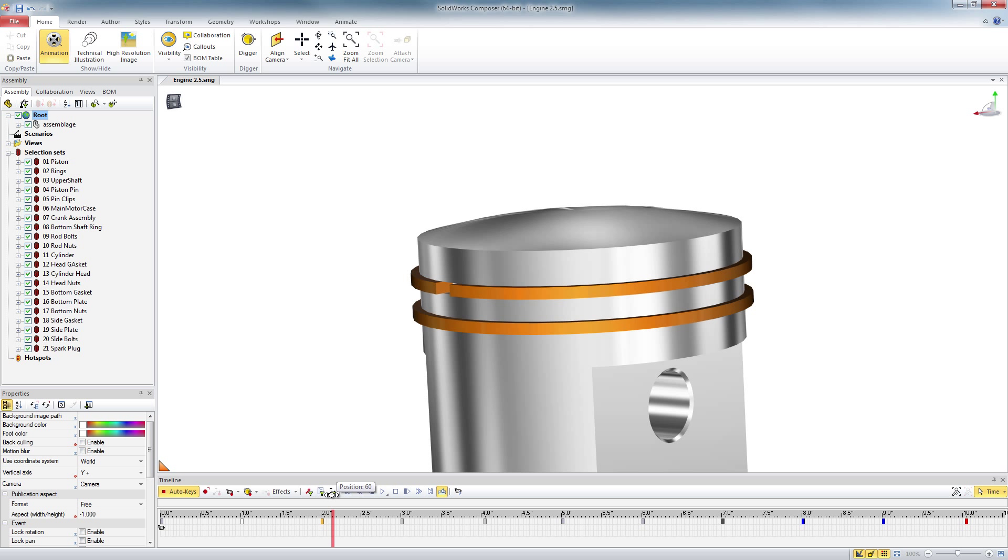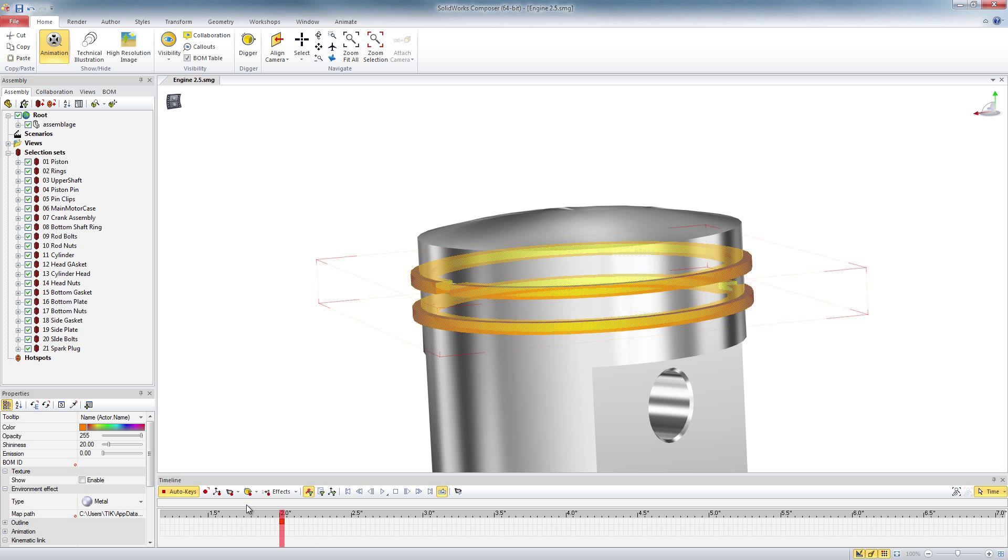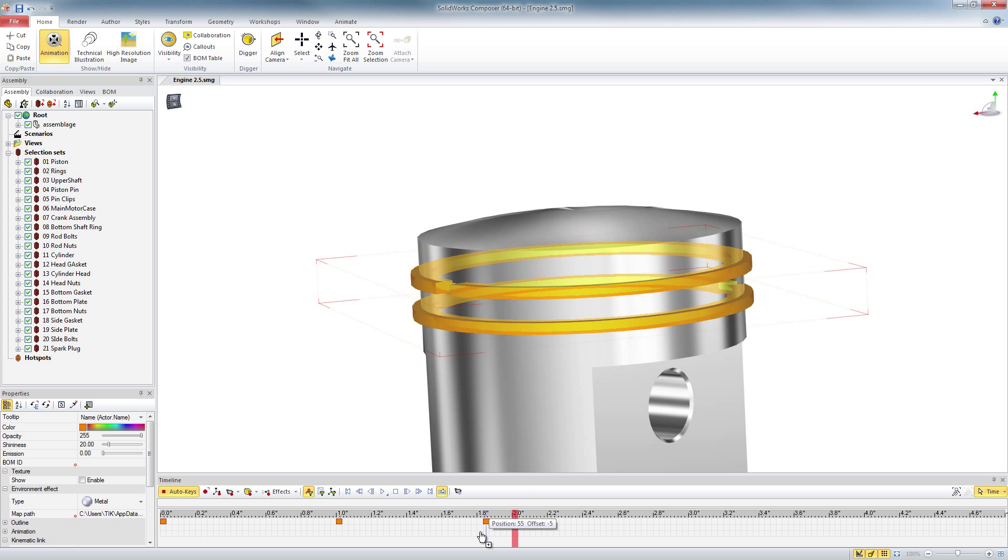now I can use my filters on the selection sets. So for example, I'm going to select the rings, filter the keys, and I can see these two keys are related to the rings.